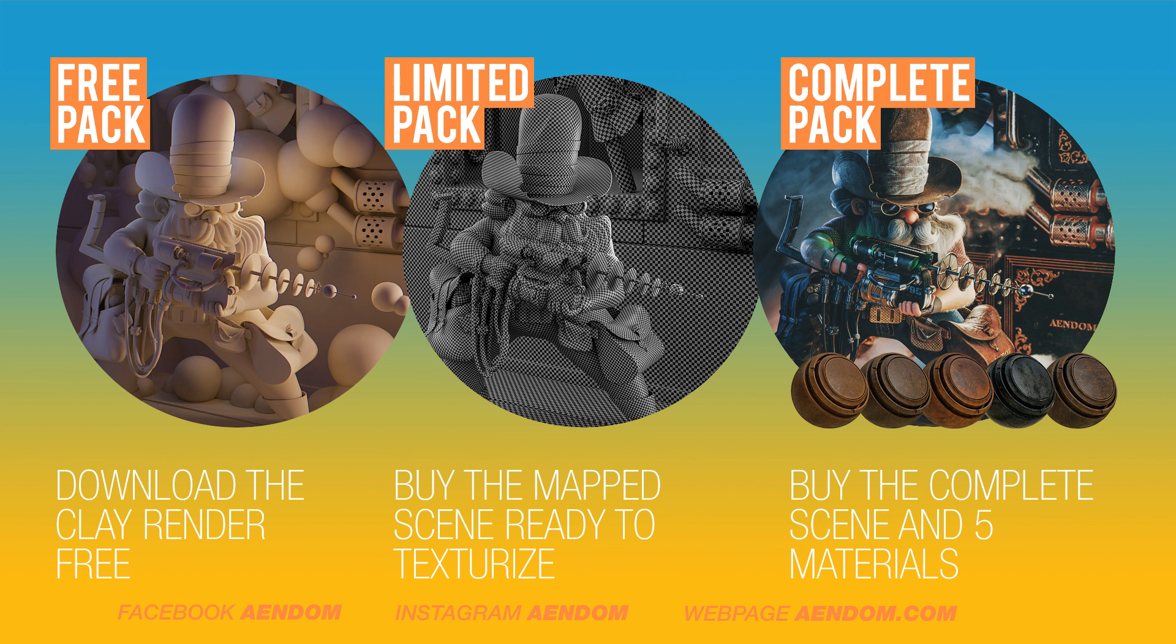I have some free assets and also paid ones. The free pack includes a clay render and the laser cowboy bag ready to texture. The limited pack includes a mapped scene so you can texture it in Substance Painter. The complete pack that includes everything that I told you before and also 5 materials made in Substance Painter.